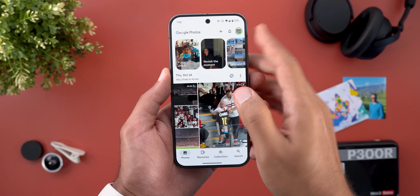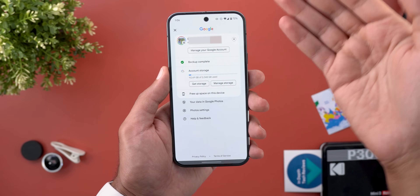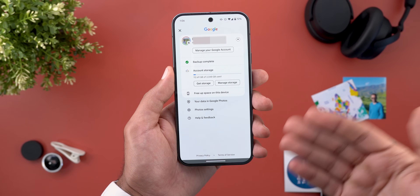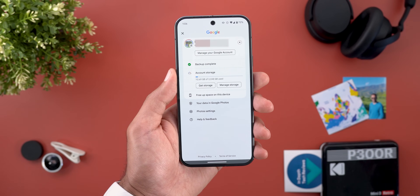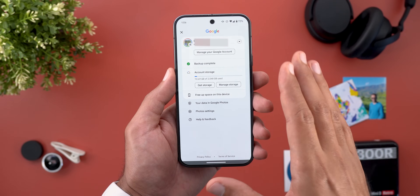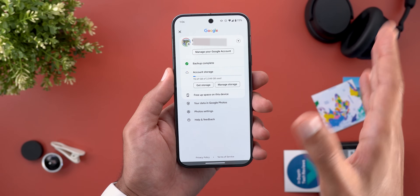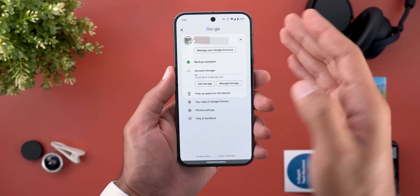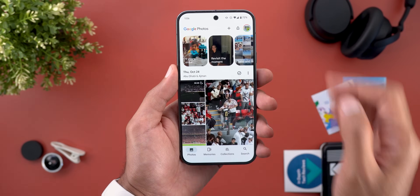Last but not least, the profile menu now appears in full screen view. And it's not only in Google Photos — you will see the same change in pretty much all Google apps that have the same profile menu.